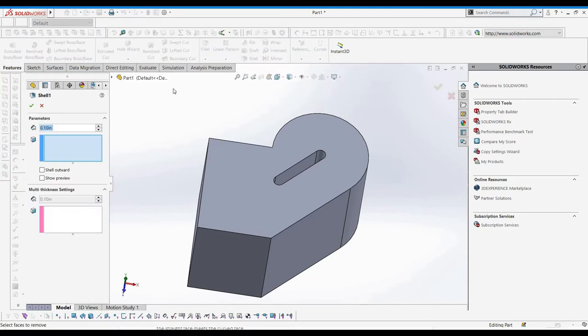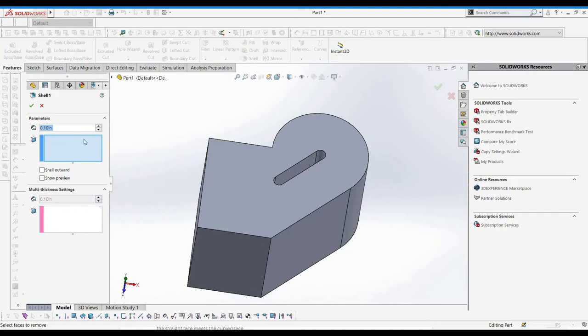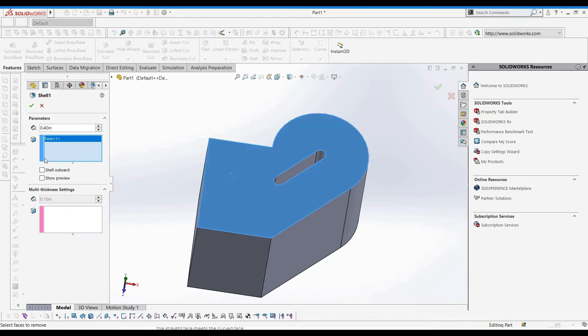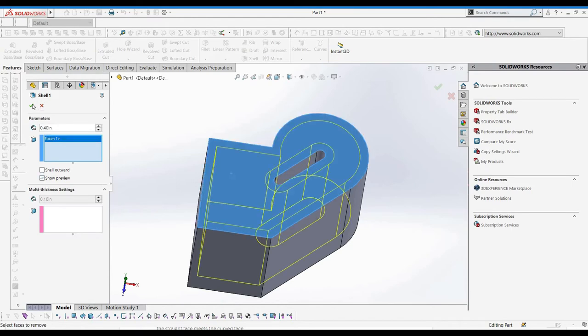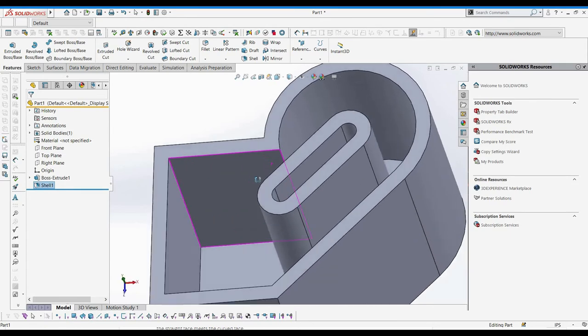Let's take a look at the shell feature. This feature takes the part you have and hollows at the part, leaving a certain wall thickness according to the dimension you assign in the property manager. You can select faces to remove from the shell feature, which means that they will be fully removed once the shell is finished. We will select a thickness of 0.4 inches for the wall thickness and select the top face to be excluded from the shell feature. We can see that the interior slot kept thick walls of 0.4 inches as it had its faces exposed.